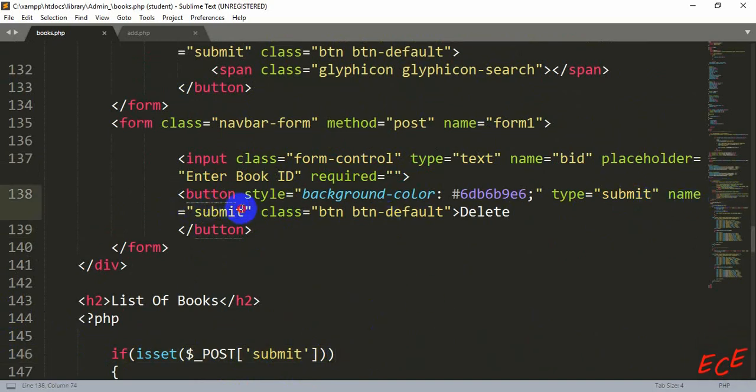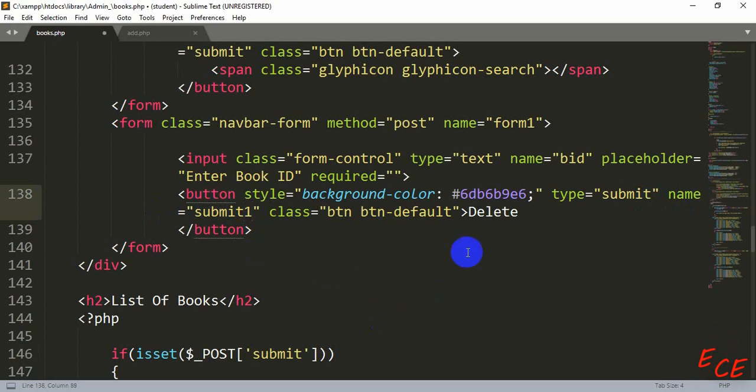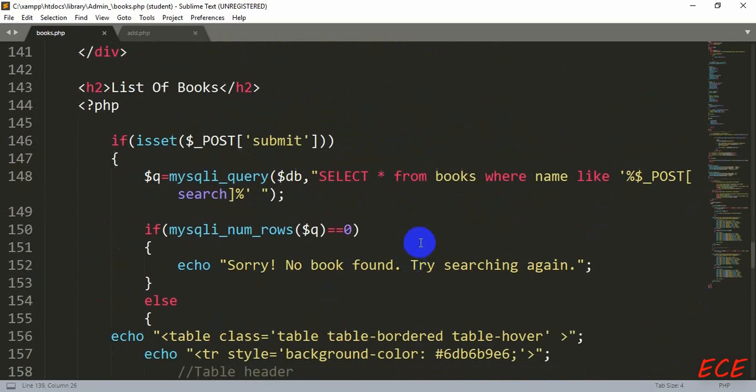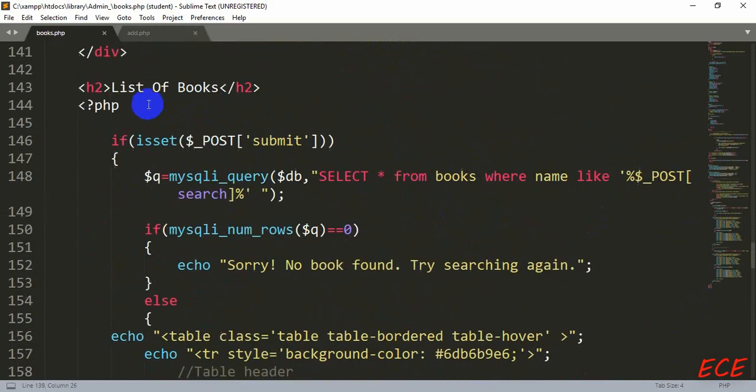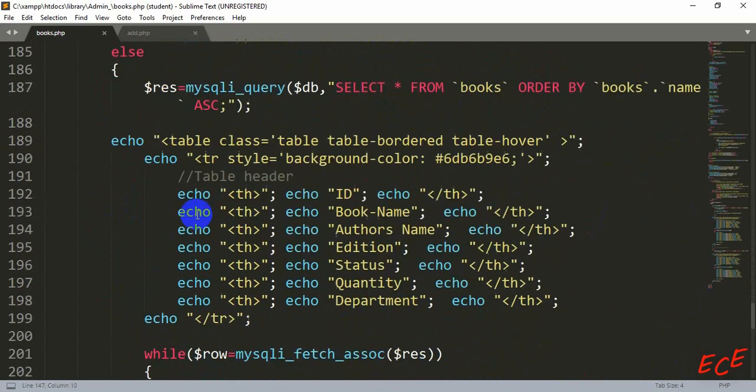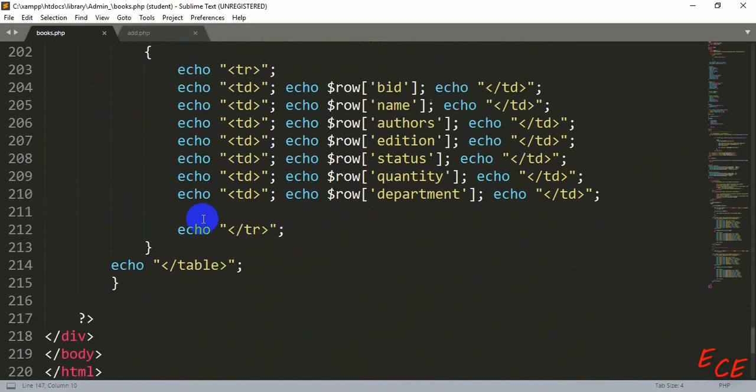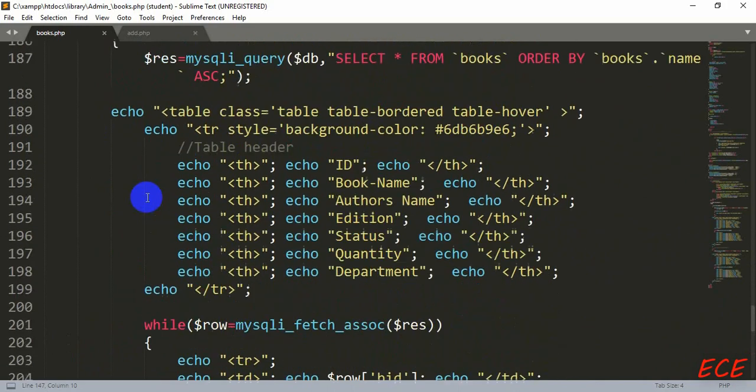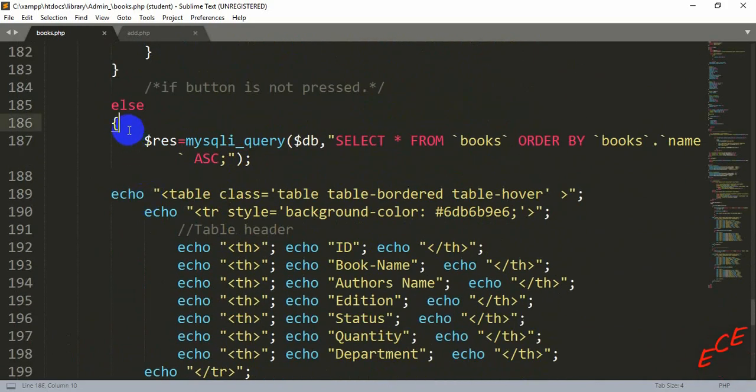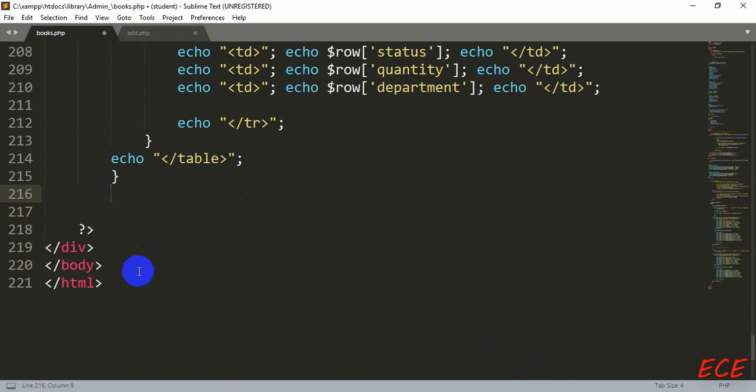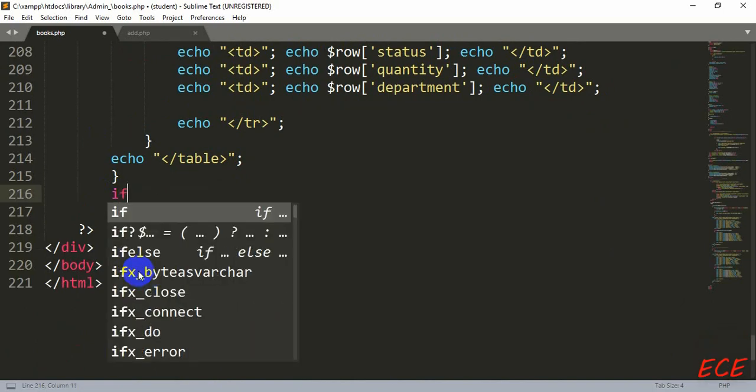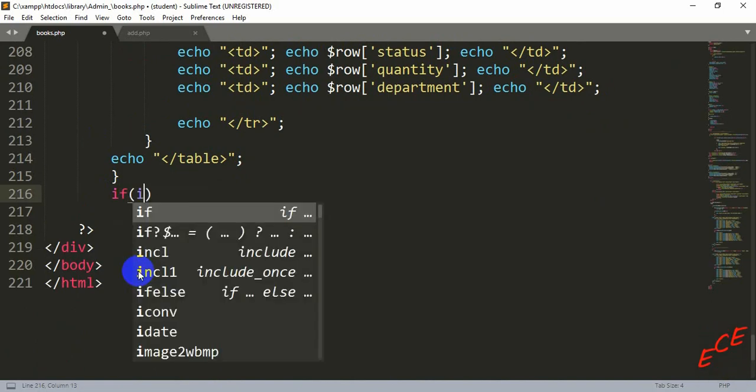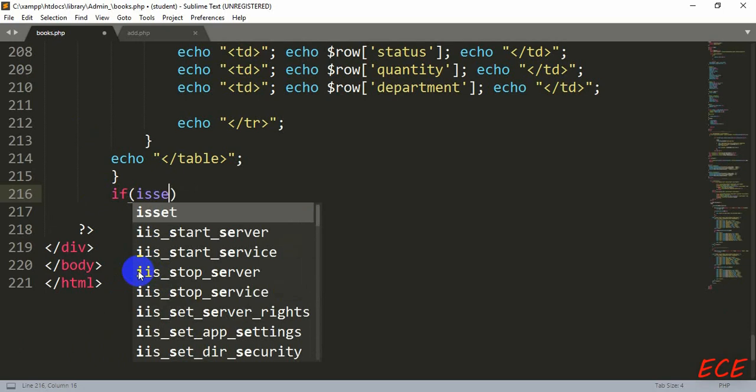Because our button name is actually submit and the other button for searching also submit, so this PHP code is running because of that. So we need to change the name of our button. Here we will add submit one for this form button, and we will need to write another PHP code for this button. When this button is pressed, then we will run a query and that will be different from this query. So let's write that after this if condition ends. And there is also another else condition, so we need to go after the else condition here.